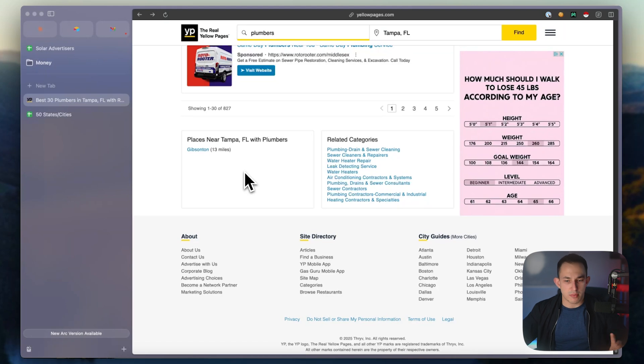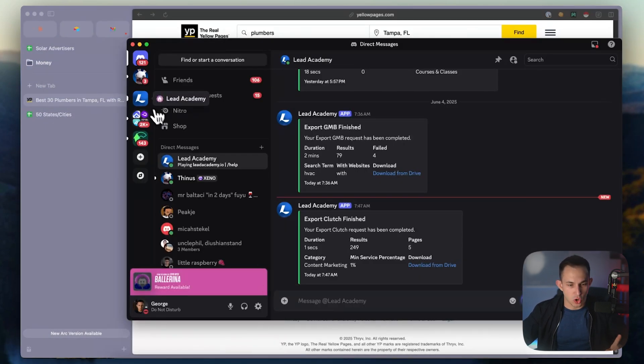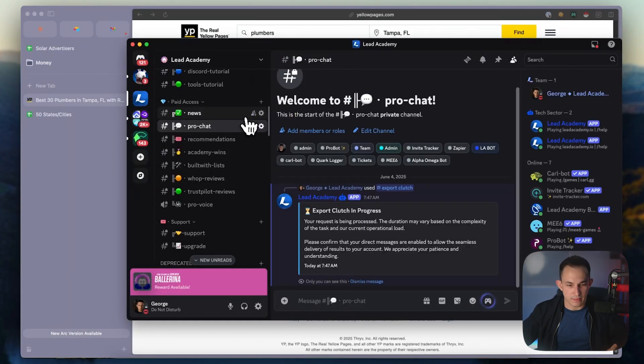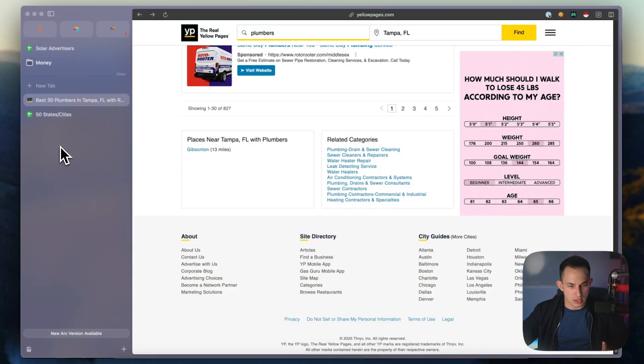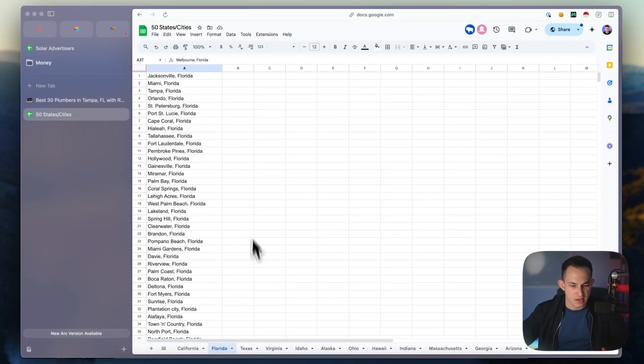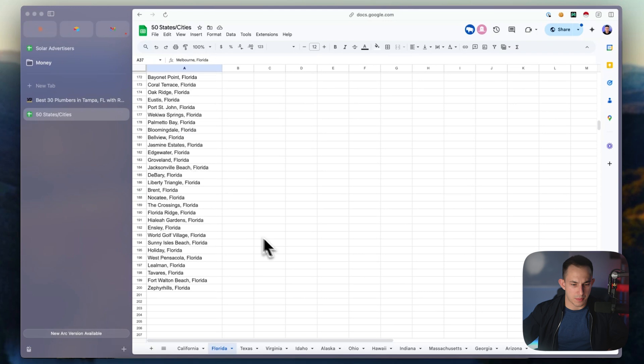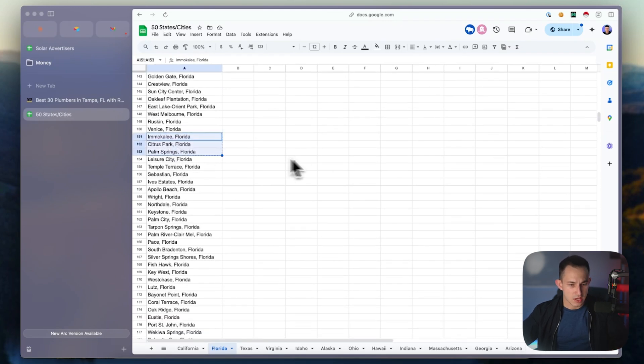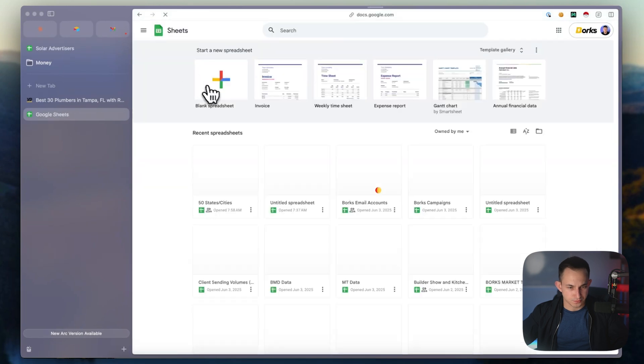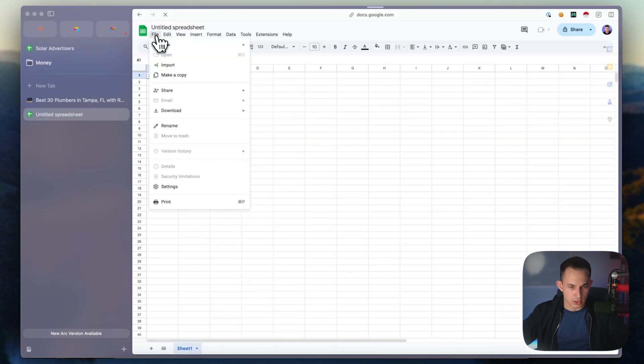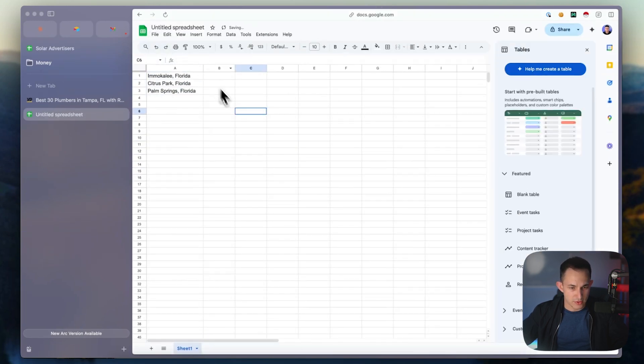I'm going to show you how to actually launch it using a tool called Lead Academy. The way Lead Academy works is you basically just go into the spreadsheet and select a couple of locations. I'm going to do a couple in Florida to keep this simple. You paste them in, and once you have your locations in the spreadsheet, you download it.